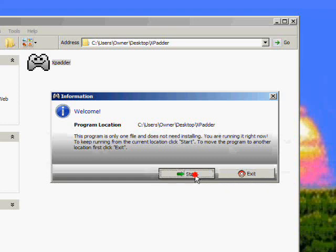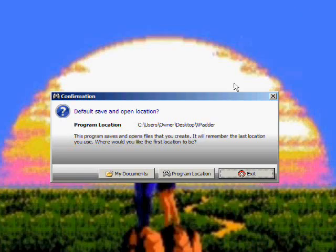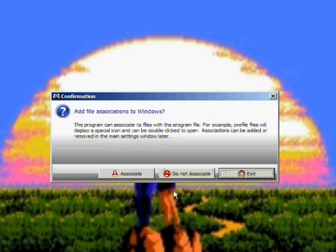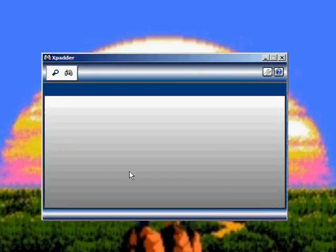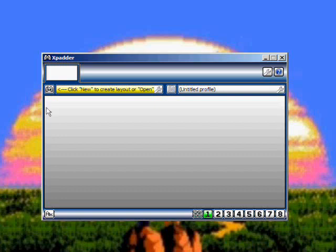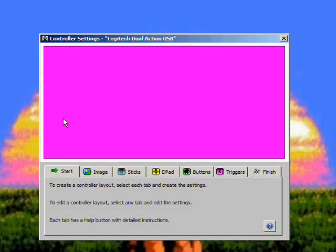So go into that folder, open up Xpadder. You probably won't see this so you're probably just gonna see Start. So click Start and I wanted to save to the program location, that folder we created, and I just click Associate. I don't know if it matters, I don't think it does.